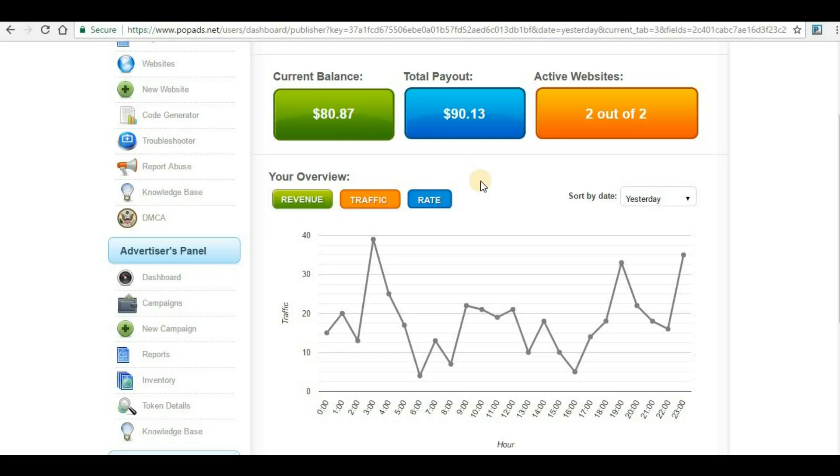That's all for this video. If you have any questions, put them in the comment section and I will try to help you out. Once again, I will put the link of PopAds in my description. You can click that to join and start monetizing your website through PopAds.